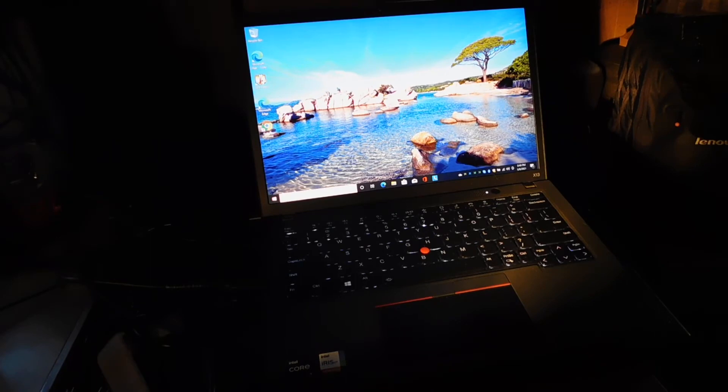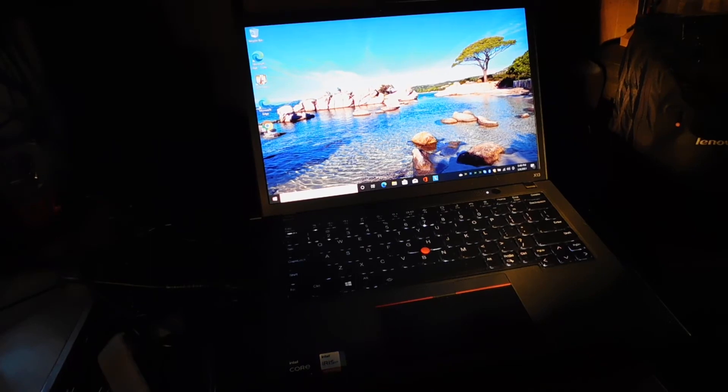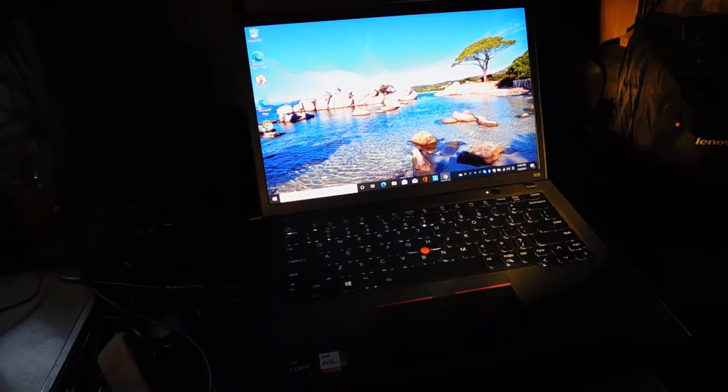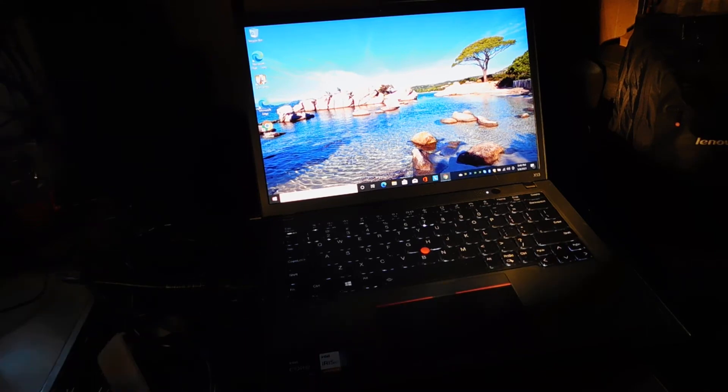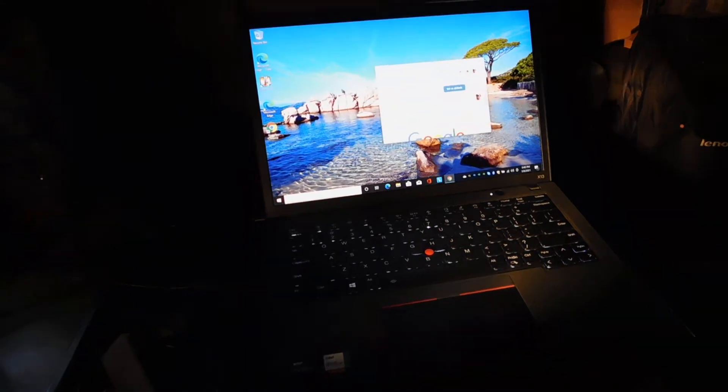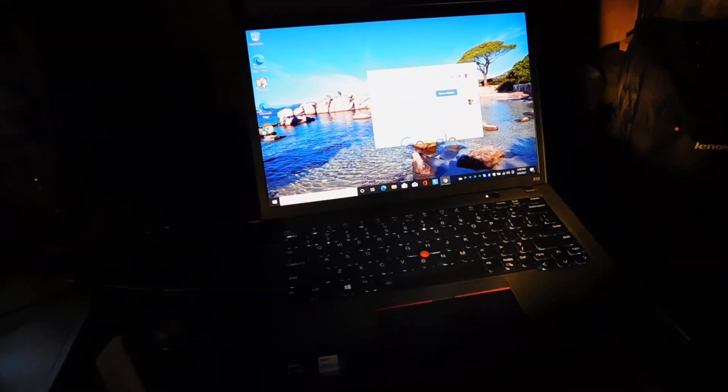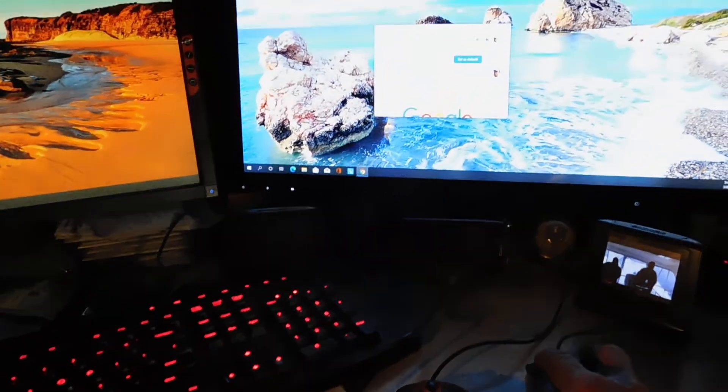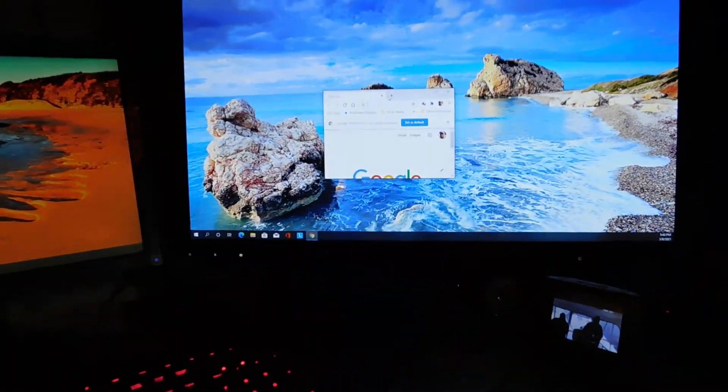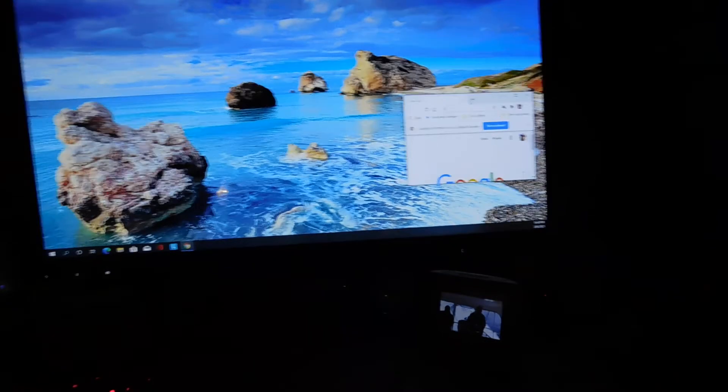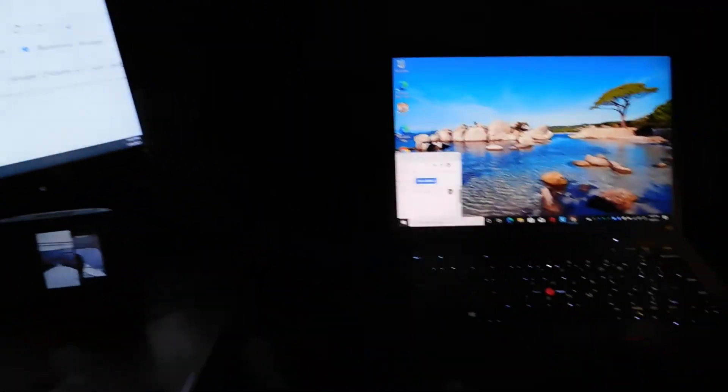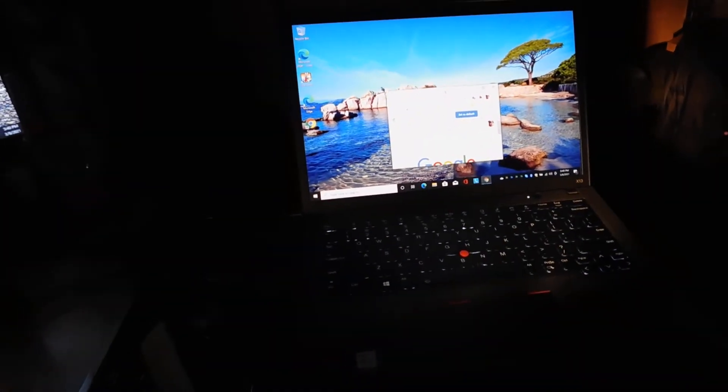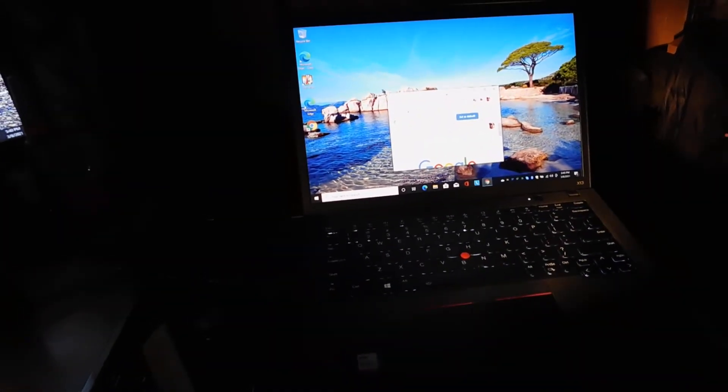This is the a730 FHD display. Let's get out of this and we'll bring up a YouTube movie. Now I can drag the display, the screen back and forth, which is what we're supposed to be able to do.